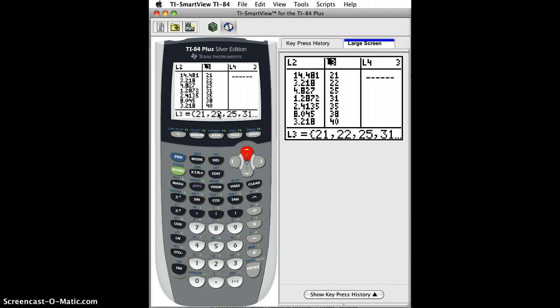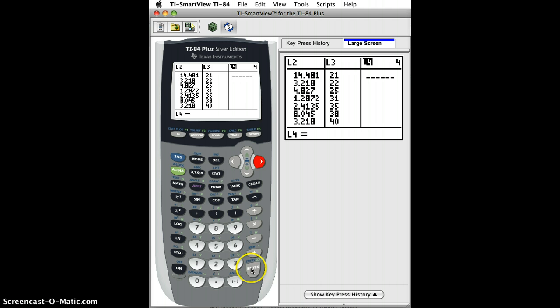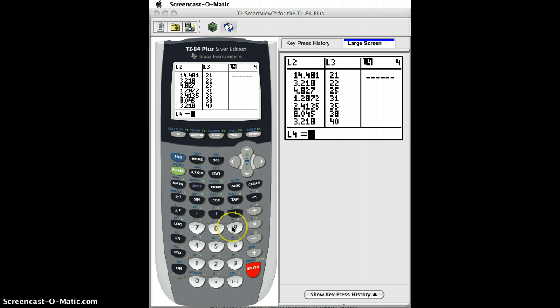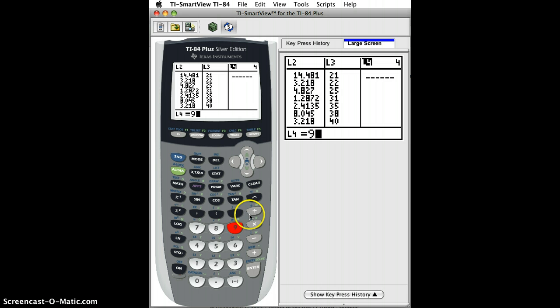Then I go to L4, and I press enter. At this point here, I'm going to enter in the linear transformation to go from Celsius to Fahrenheit, which is 9 fifths times Celsius temperature plus 32. I could do 9 divided by 5.